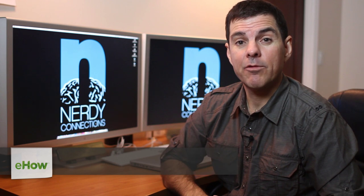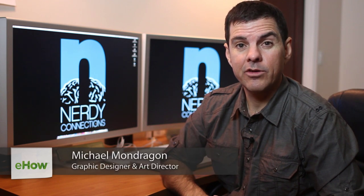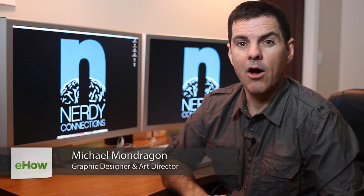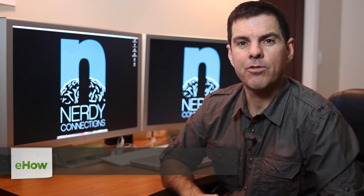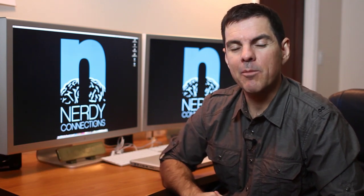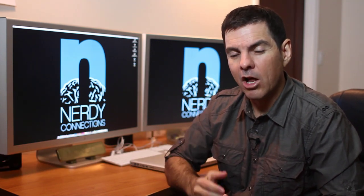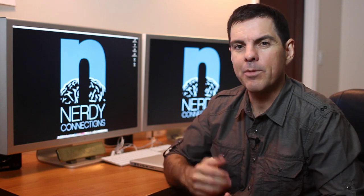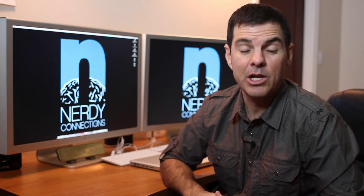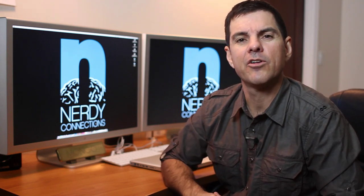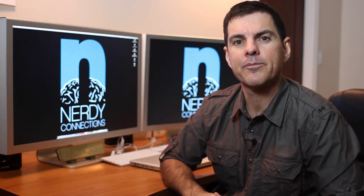Hi, I'm Michael Mondragon from Nerdy Connections. Today we're going to learn how to whitewash photos. Whitewashing photos can be better described as taking the color out of a picture, but still keeping the equal balance on them. So we're going to learn how to do that today.